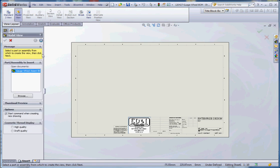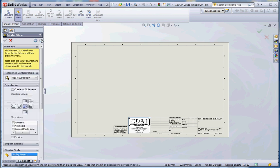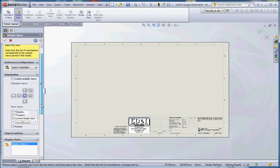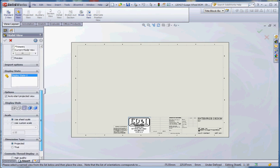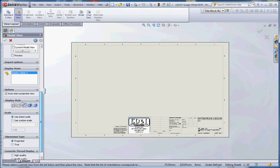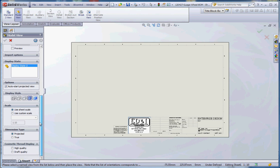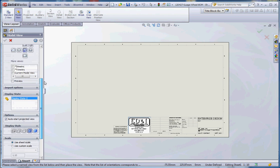I don't really want to do that. I'm going to do ctrl z and get out of that, but the desire here is to show you all the different options. Back to model view. Yes, we want to do the gauge wheel assembly. We're going to go to the next arrow in the properties manager and go down. Here are some other options regarding display style. What we want is shaded with edges with our isometric view.